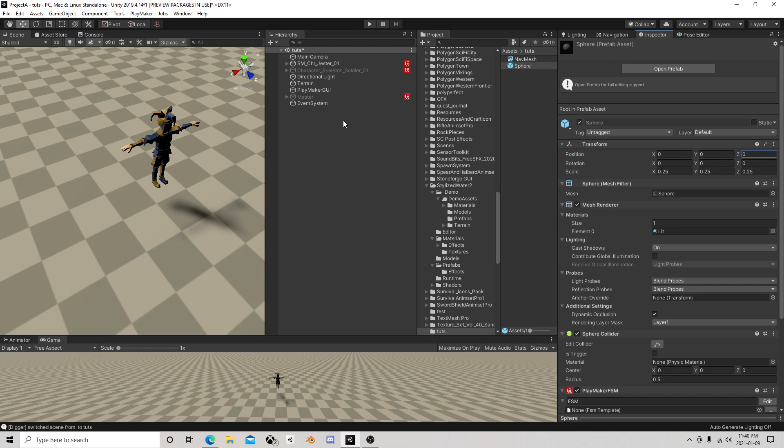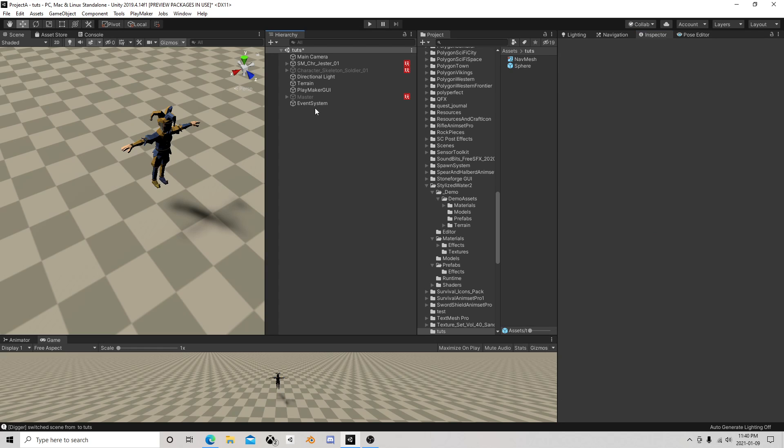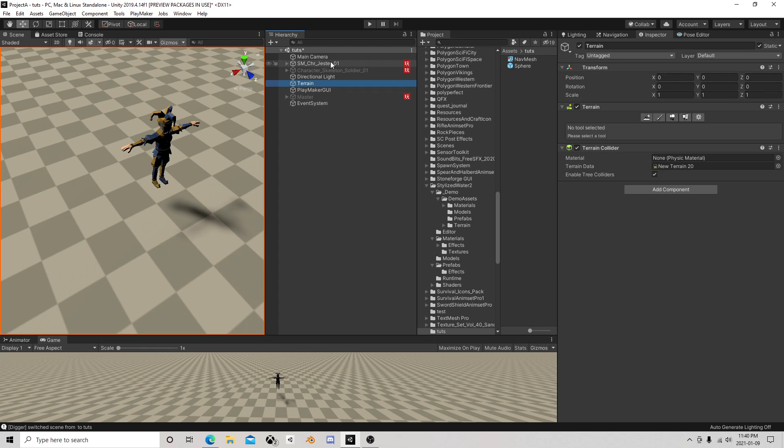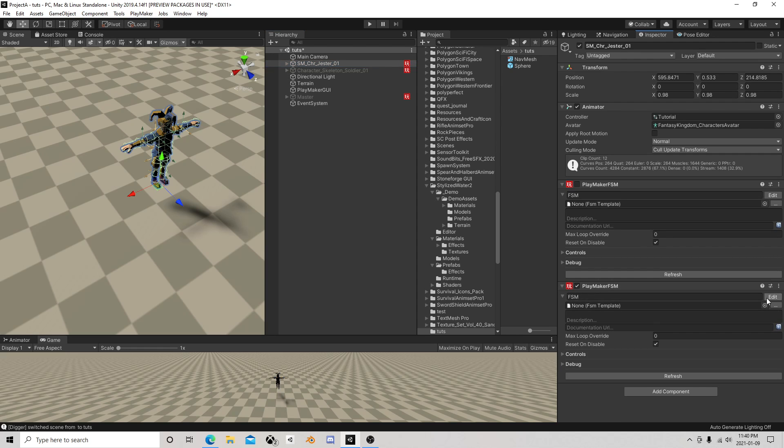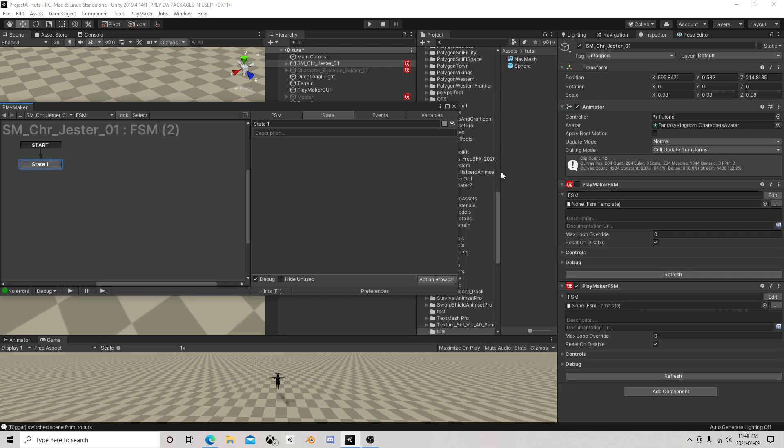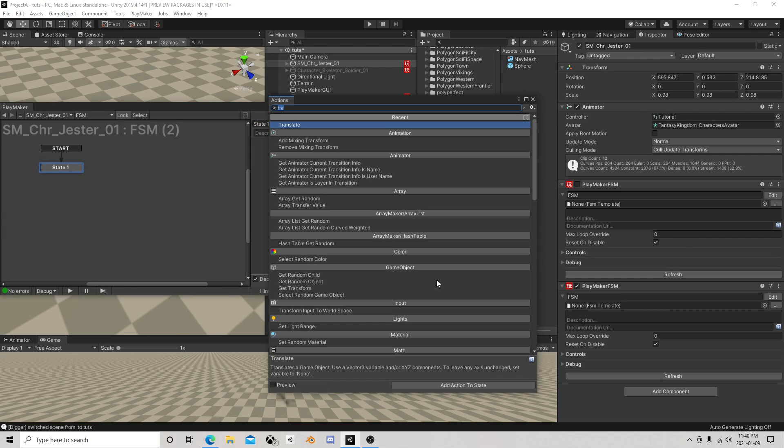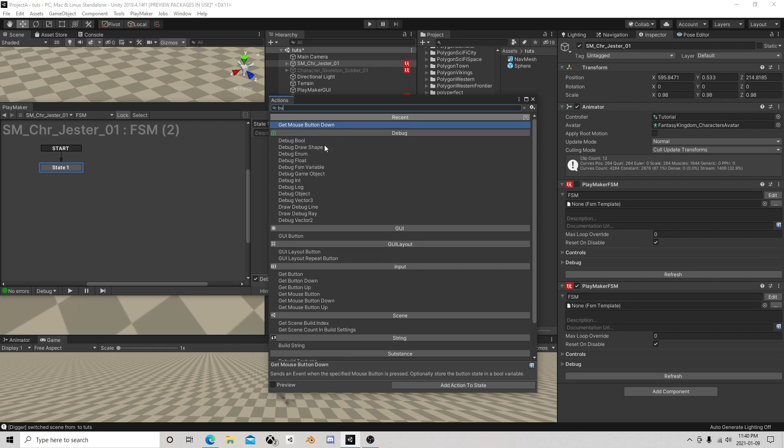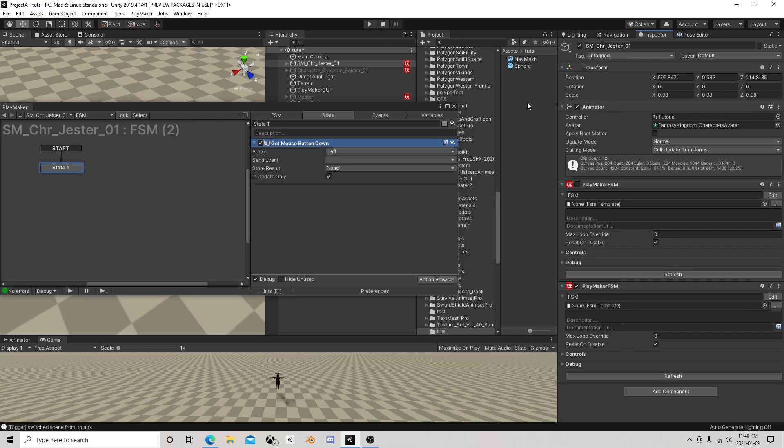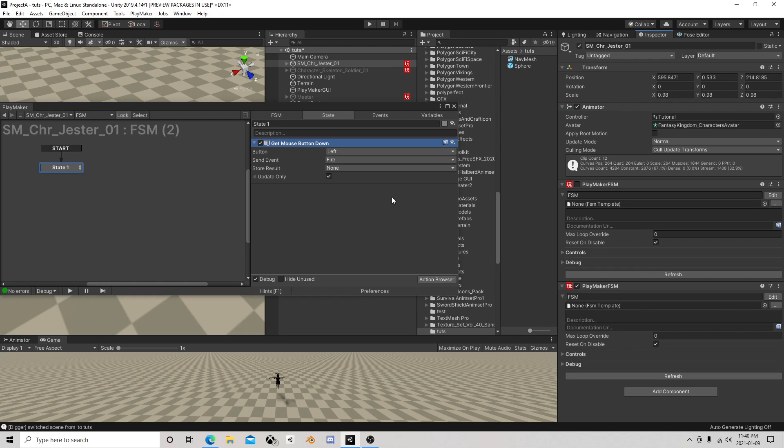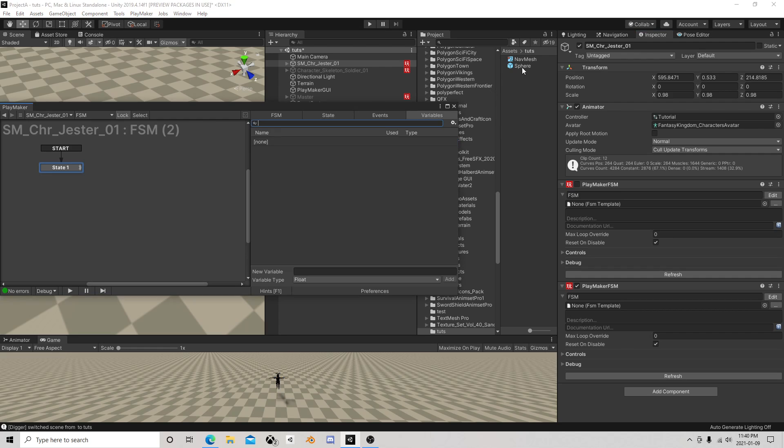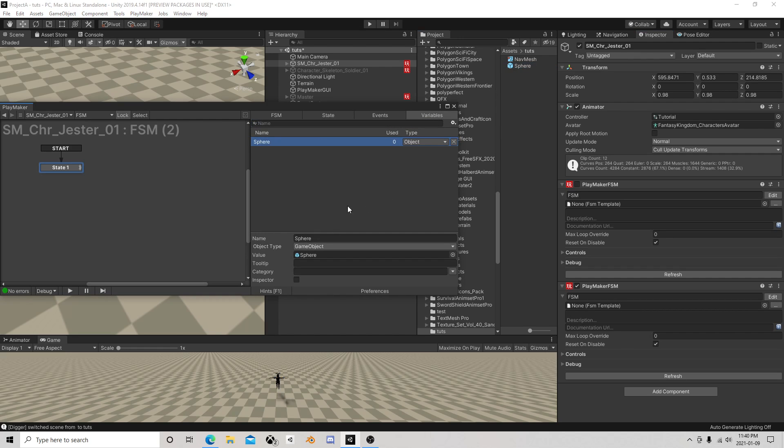So we need logic to fire that, right? This FSM is from the ragdoll, don't worry about that. So I'm just gonna base it off of pushing the mouse button, left mouse button fire.